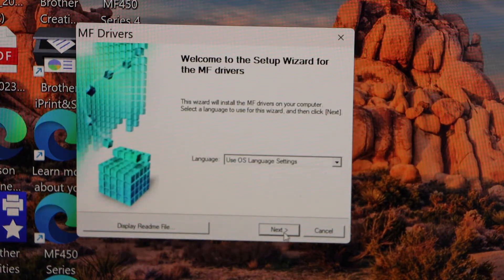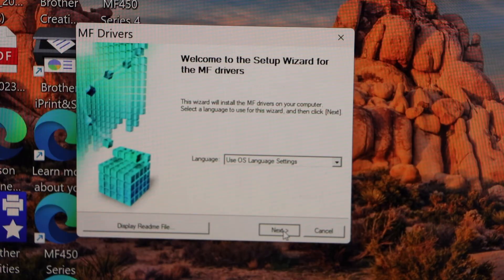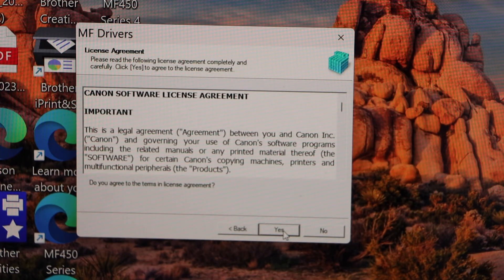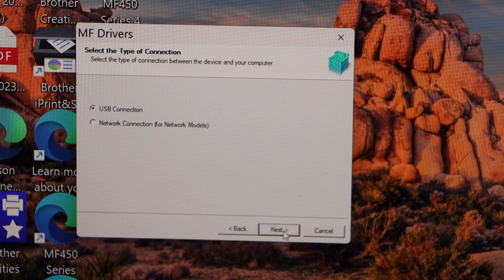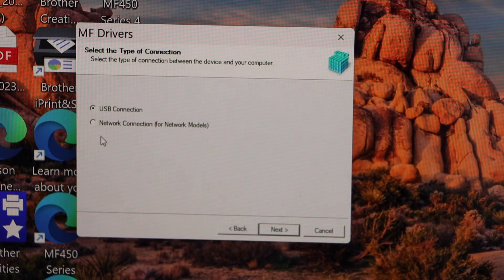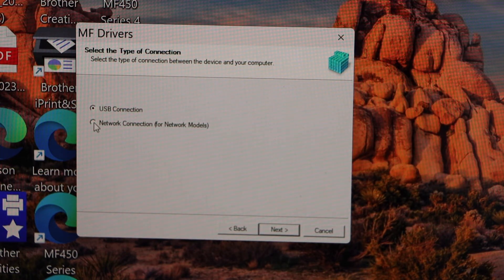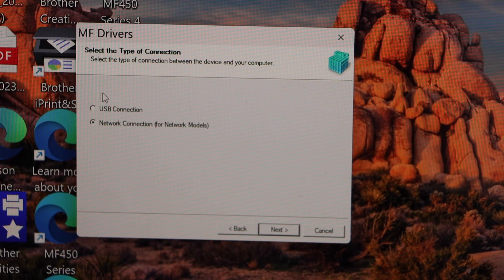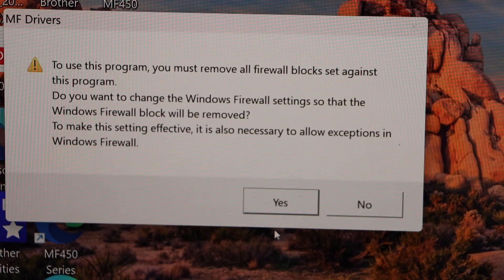Select your language and click next, click yes. Select the connection type. So we just use the Wi-Fi, so select the network model. If you are using a USB cable, you can just select the first option and click next.